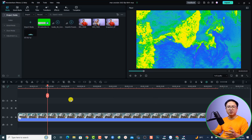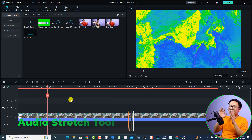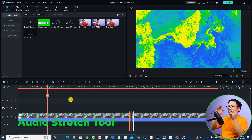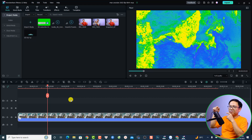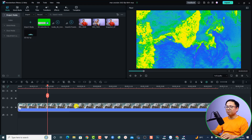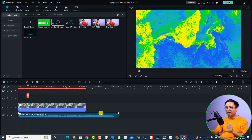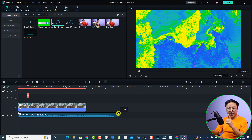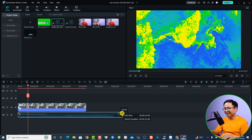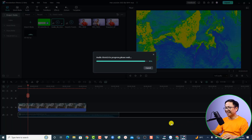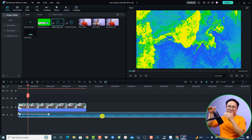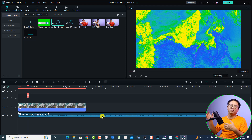The next new feature is the audio stretch tool. Normally in Filmora 11, if your background music is shorter than your video, you had to copy and paste it to loop it. With Filmora 12, select the background music on the timeline, enable the Audio Stretch tool, move your mouse to the edge of the audio clip, and simply drag to extend it as long as you need — no cutting and pasting required.